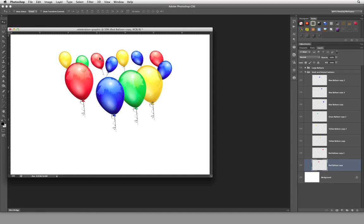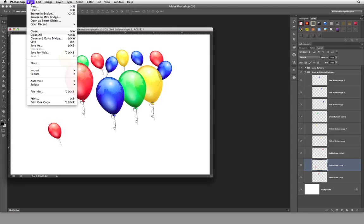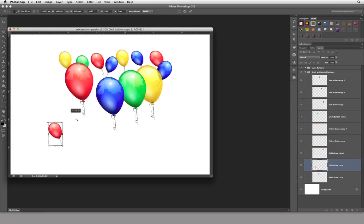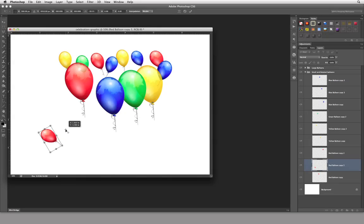Something else I want to show you — I think this is kind of neat. I'm going to do it with the smaller one. I'm going to make a copy and drag it over here. If I go to Edit > Free Transform, what's happening is we're rotating based on this little center point here — this is your rotation center point. I can actually put my cursor inside here and drag this down to where the actual string of the balloon ends, and then I can rotate the balloon around that point like that.